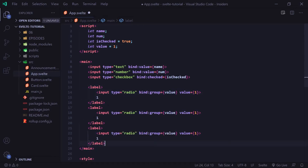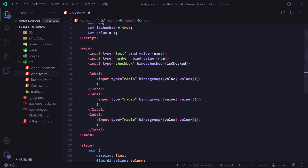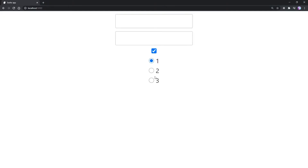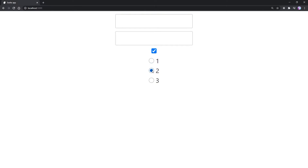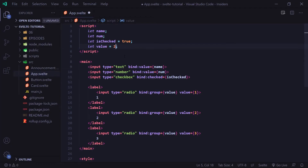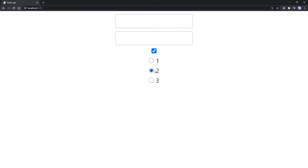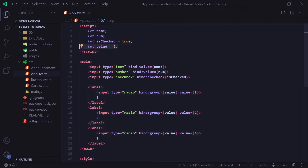I'll copy this about two more times and change the values to two and three respectively. Now if we save, we see our radio buttons and one is already selected by default because I set it to one. Clicking two removes selection from one and adds it to two; clicking three moves it to three. These three radio buttons are a group input — we're grouping them together to set one value.